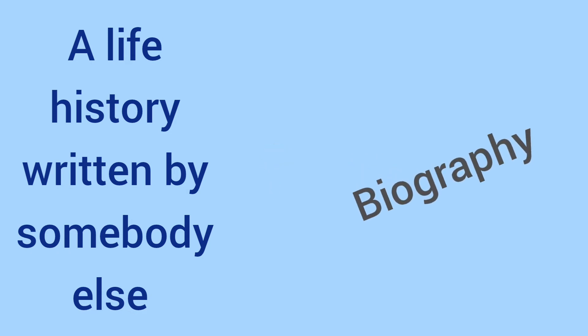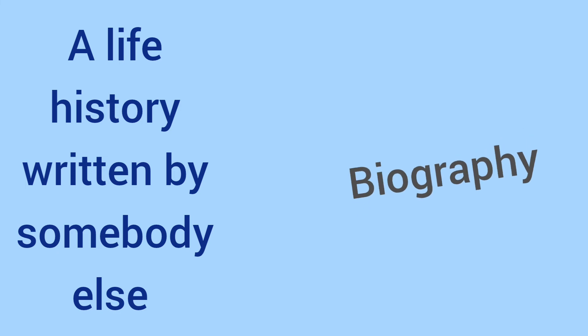A life history written by somebody else. The word is simple. Biography.